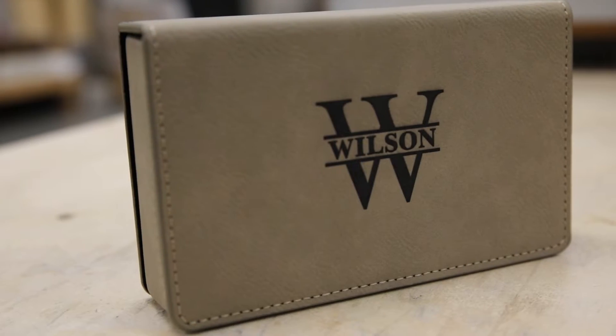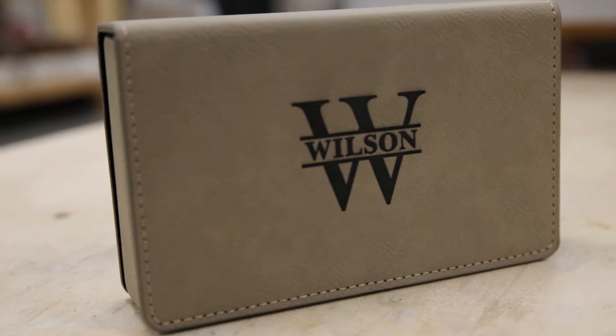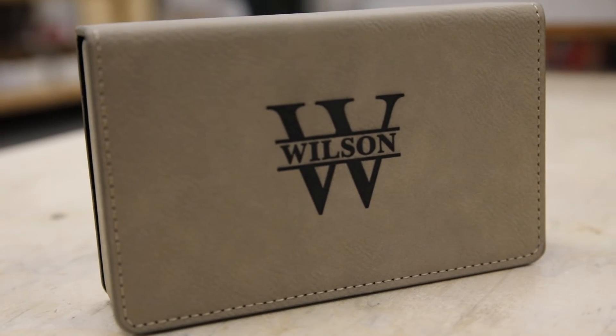Sarah here with the JDS Insider. Split monograms are a popular design choice in the personalization world. Today I'm going to show you how to create one in Corel. Let's get started.